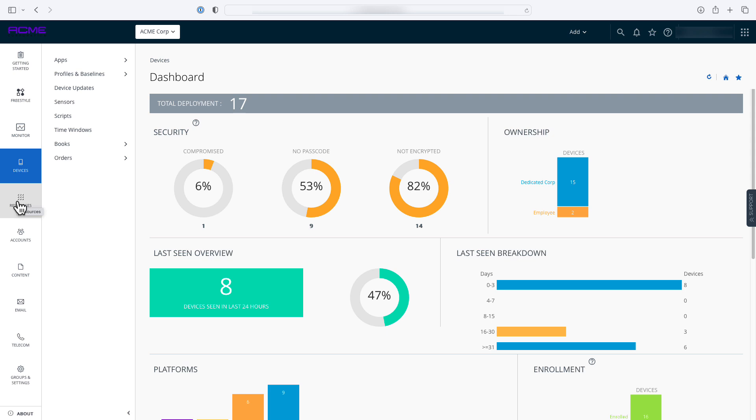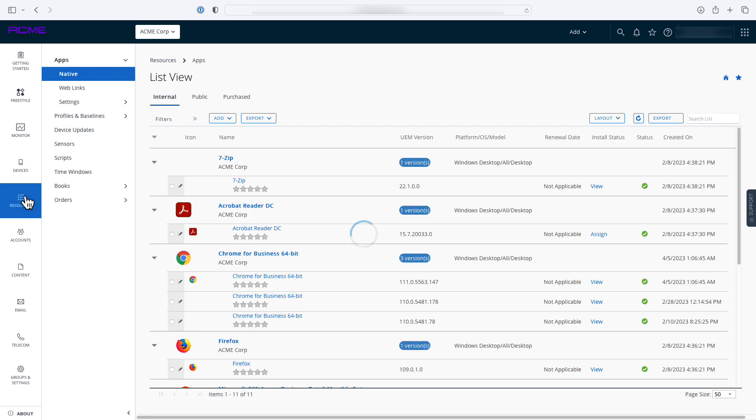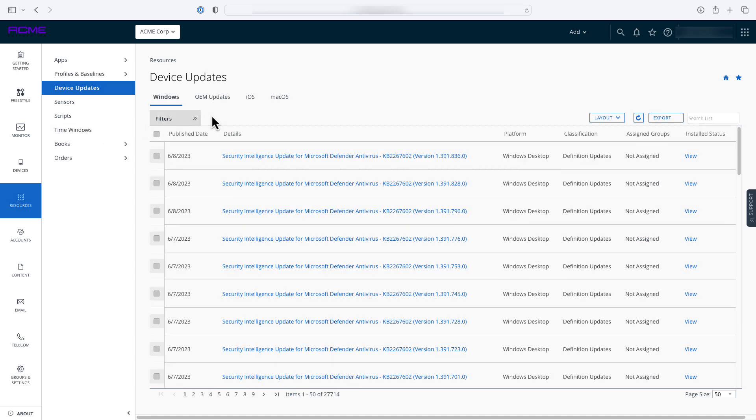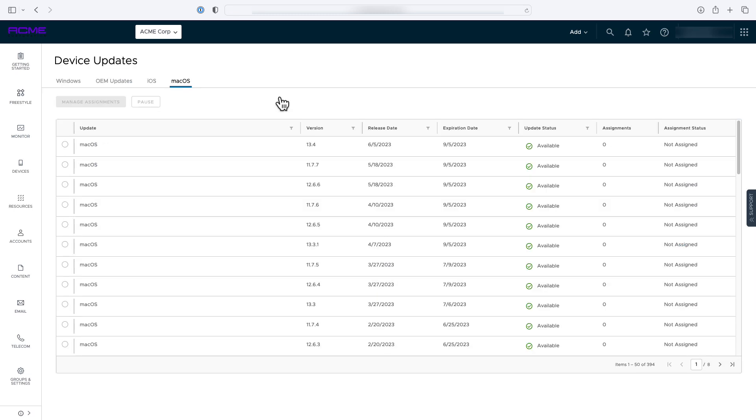With the macOS device updates dashboard, IT admins can assign specific updates to devices using smart groups. Admins can leverage configuration options such as the date and time the deployment should start, the install action that should be taken, and the priority of the update.